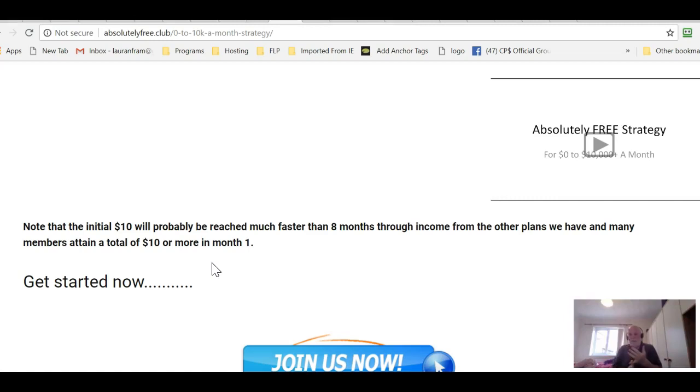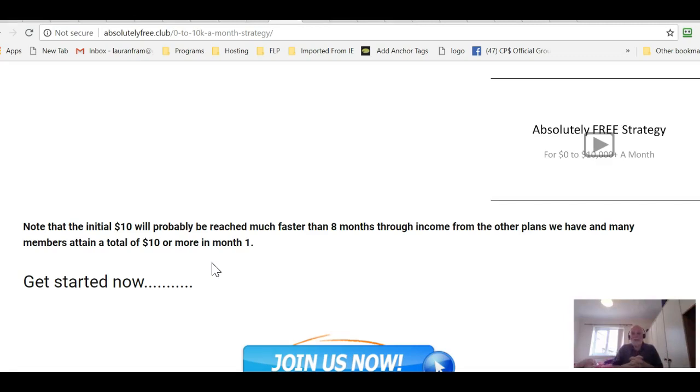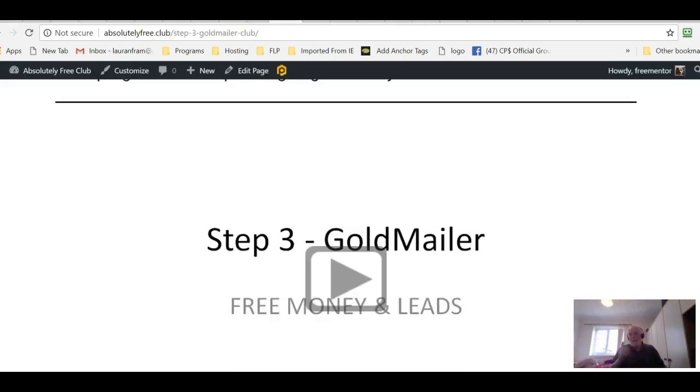Absolutely free club is what it says, absolutely free. You don't need to refer, you don't need to sell, you don't need to put your hand in your pocket. If you do put your hand in your pocket and you do refer, you'll just get there quicker. But you don't need to. You can still get to the stage where you can be making $10,000 or more per month recurring passive income using our system.